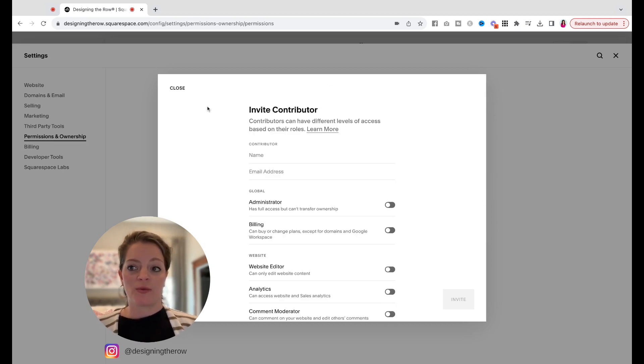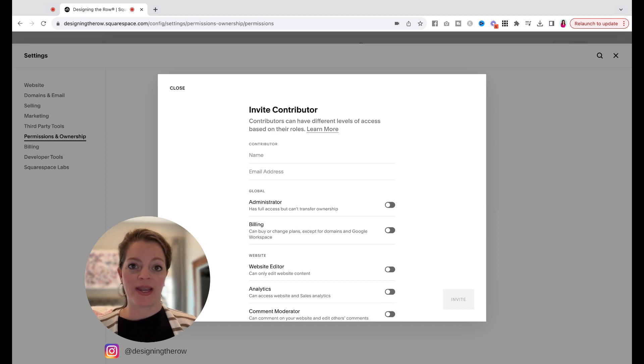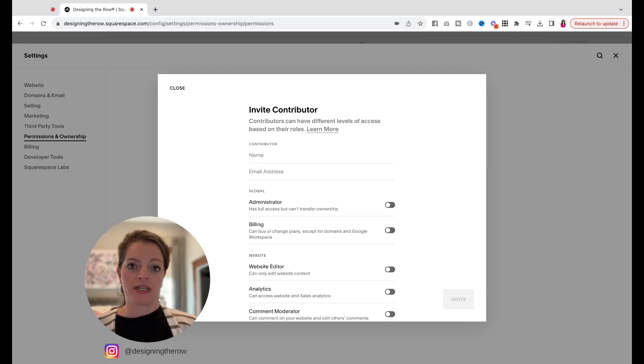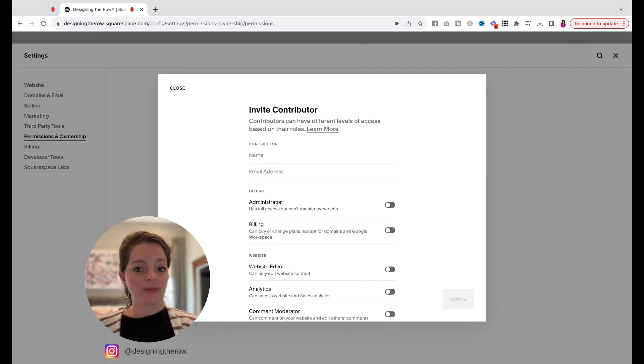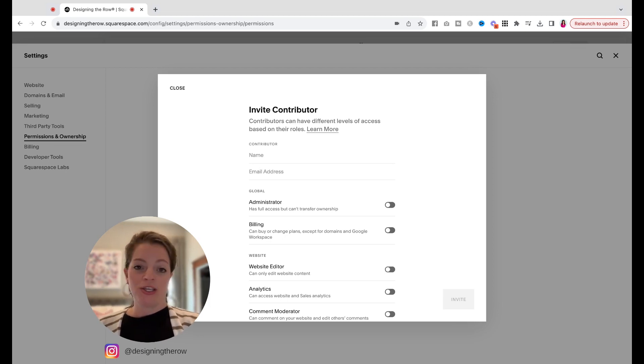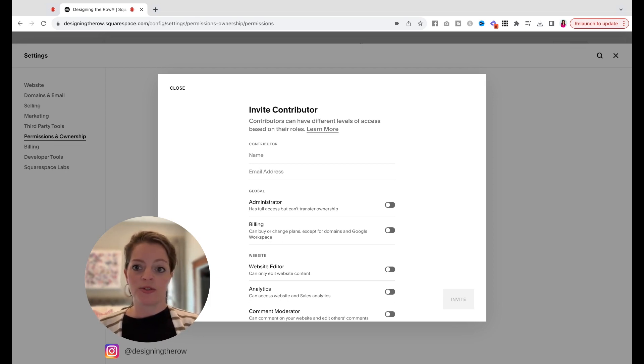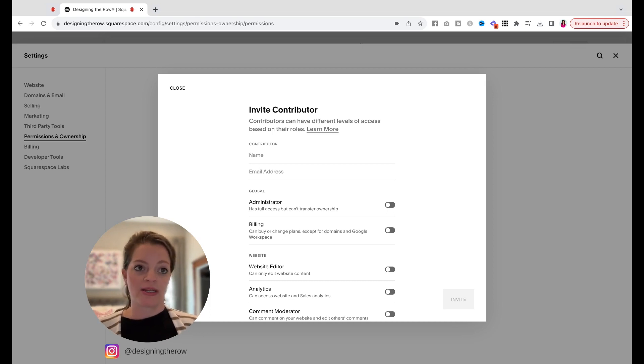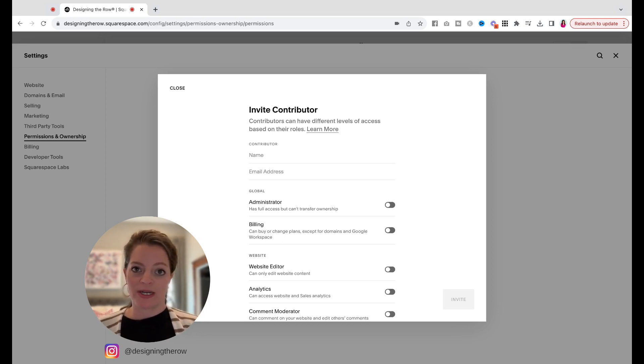Depending on what type of Squarespace plan you have paid for, you can only allow a certain amount of people. So if you have one of the more basic plans, you might only be able to have yourself and one other person or two people. So if you are hitting a roadblock there, the plan might be your problem. You might need to upgrade your plan to have more contributors.